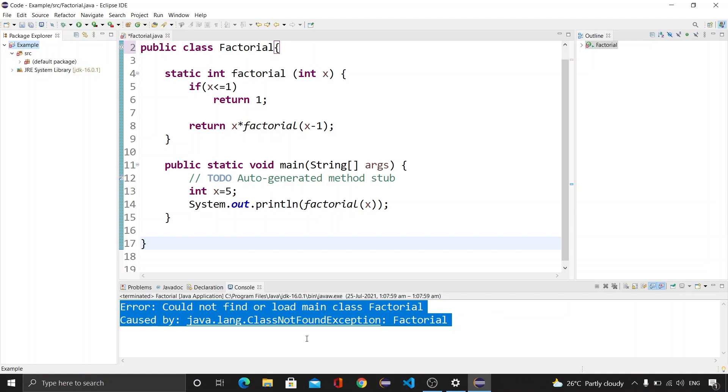Now let's understand this error, what actually it is. Whenever we write a program and compile it, we need to execute that compiled class file. And while executing, if Java Virtual Machine does not find a dot class file with the same name that we have specified, then a runtime error occurred.